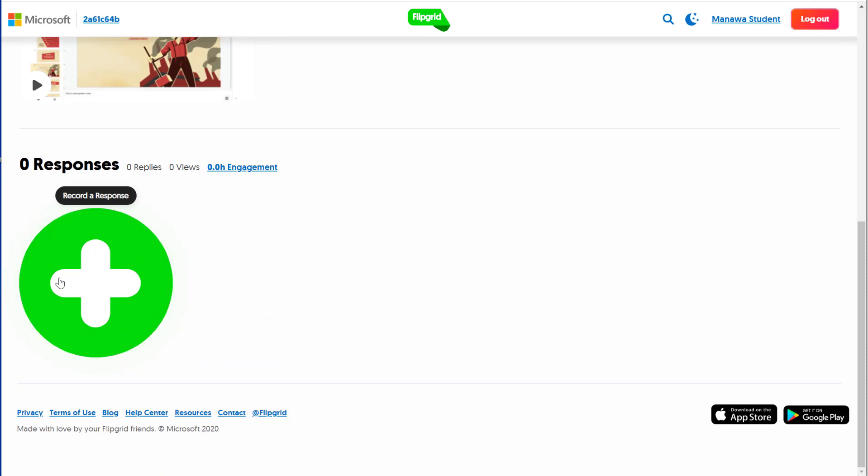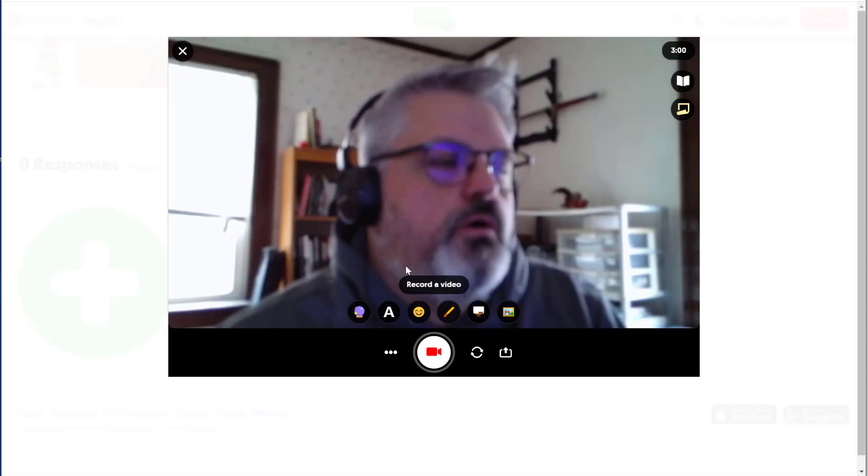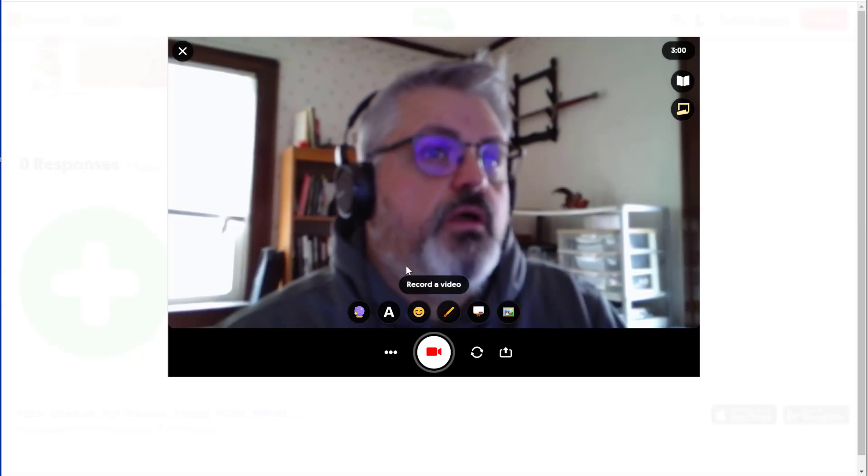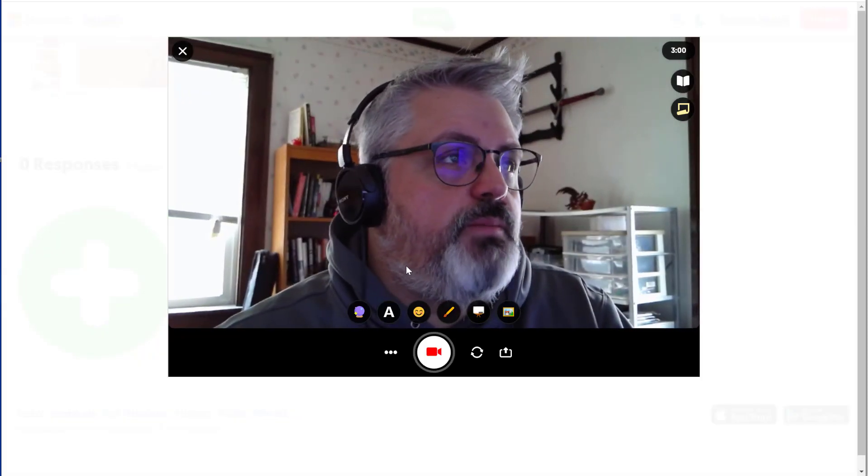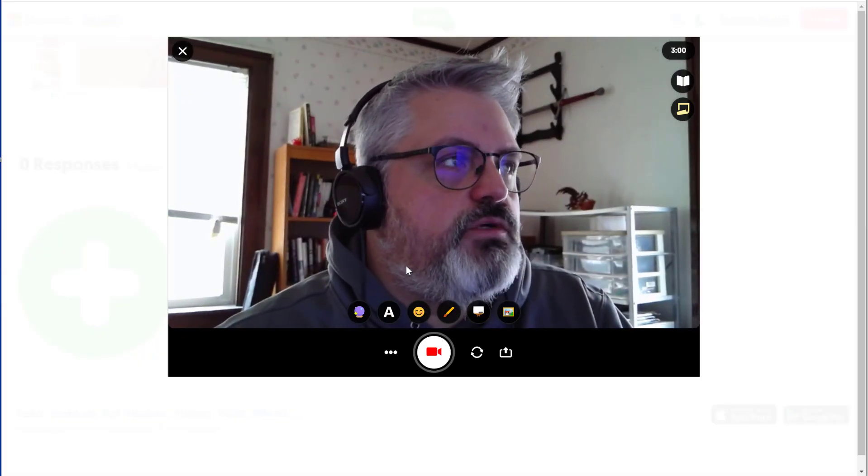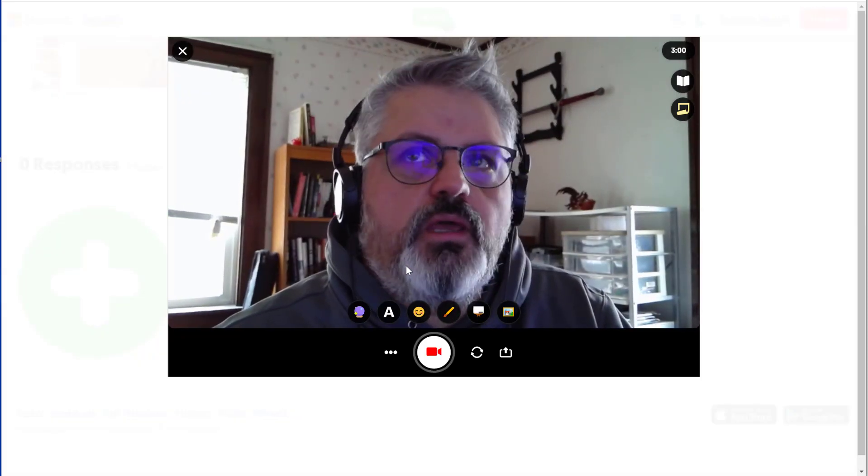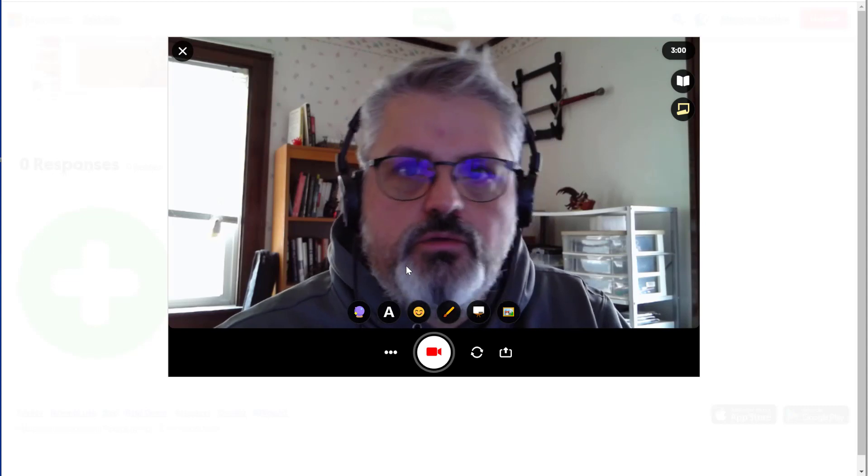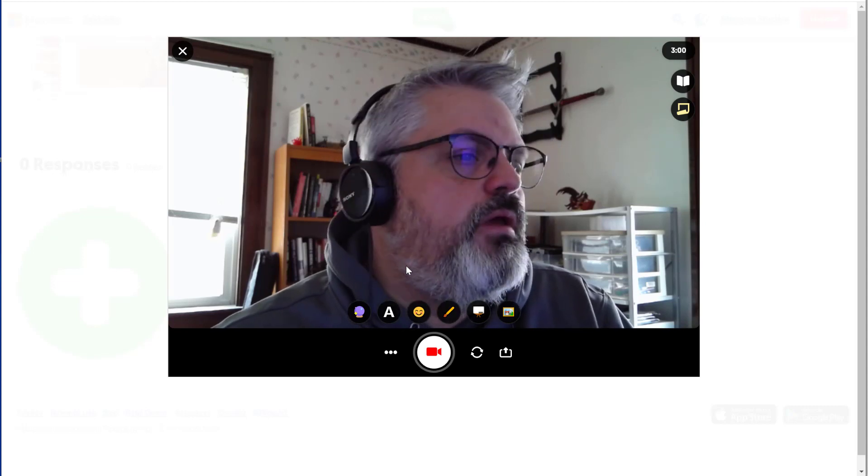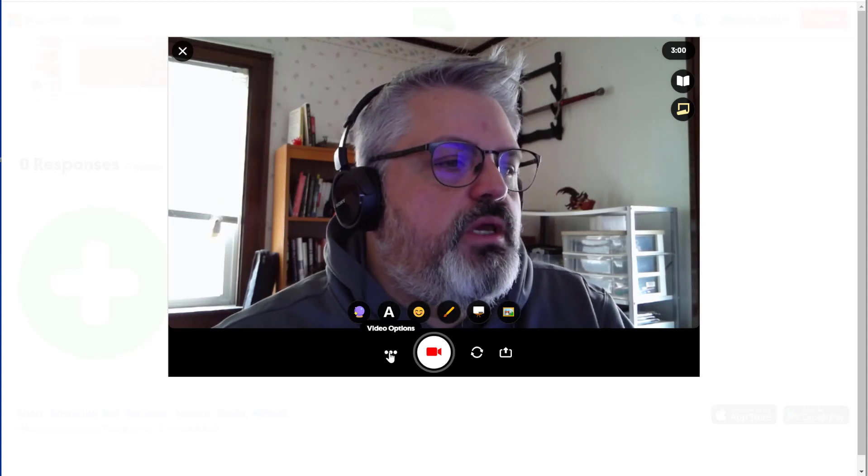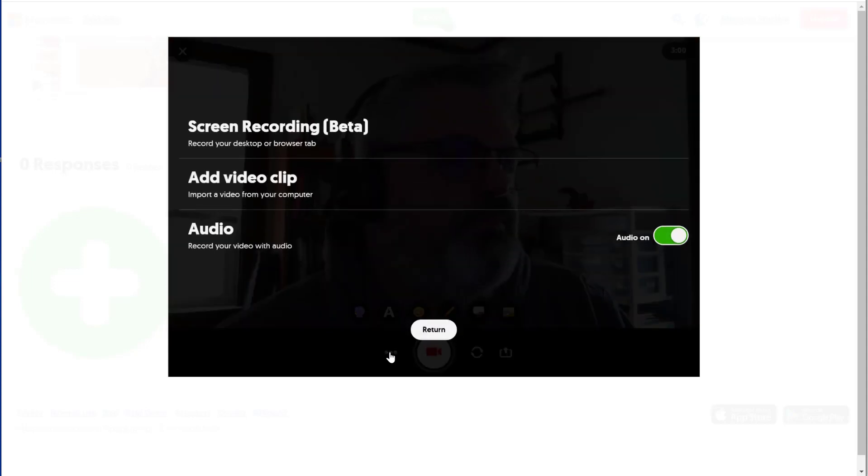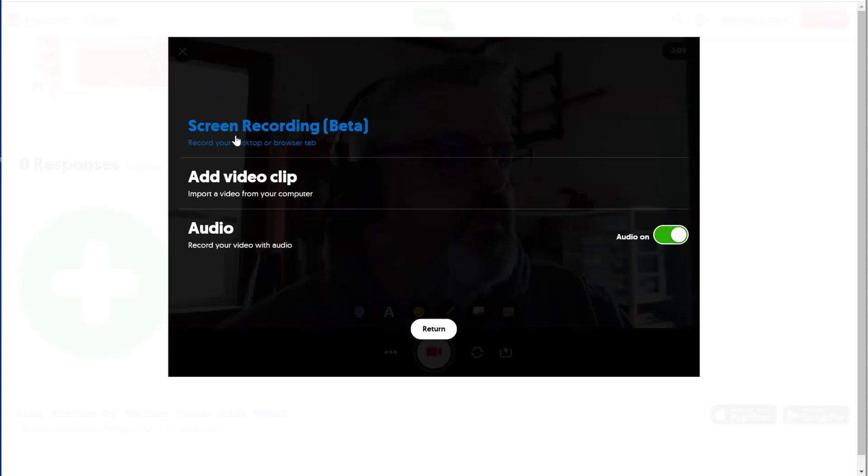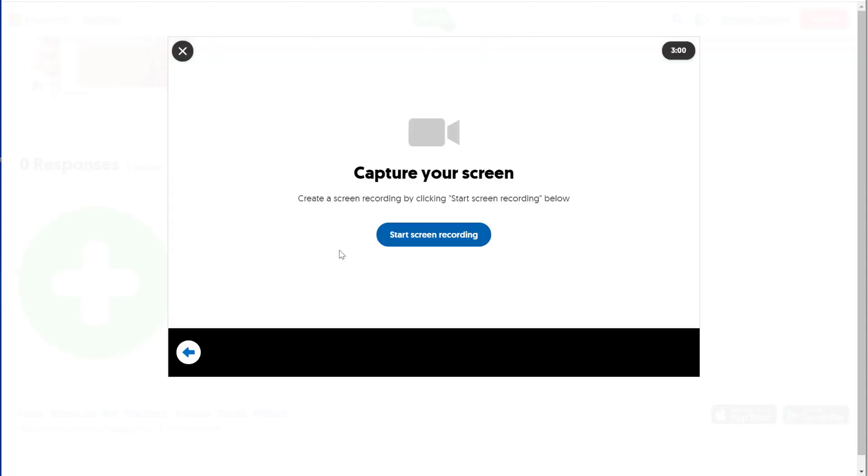Down here I have the option to do a video response. So the students click the big green button, opens up my camera. With Flipgrid, people can record a video response so you can ask them a question and use this to answer it. With this new feature, we can click the triple dots and select Screen Recording.